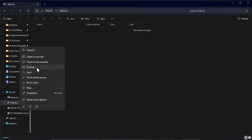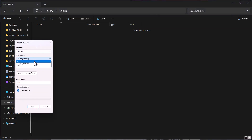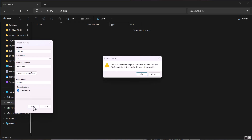Right-click the USB in Windows Explorer and choose Format. Select NTFS as the file system and change the volume name to V01X01. Then press Start.